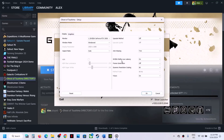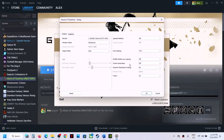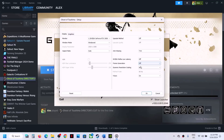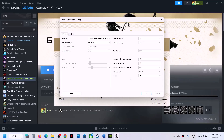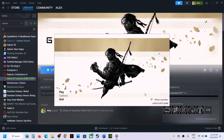If NVIDIA Reflex Low Latency is on, turn it off. Frame Generation is important — turn it off. If it's set to AMD FSR 3.0, turn it off. Also, don't select AMD FSR 4.0 for now. Set Upscale Method to Off and turn off Frame Generation as well, then click OK and launch the game to check.